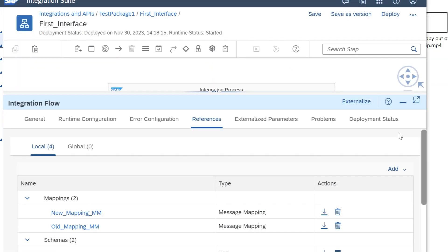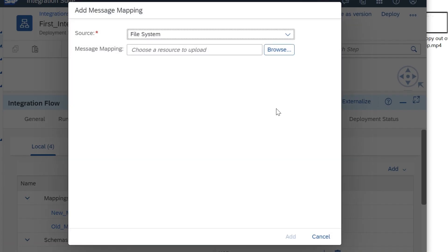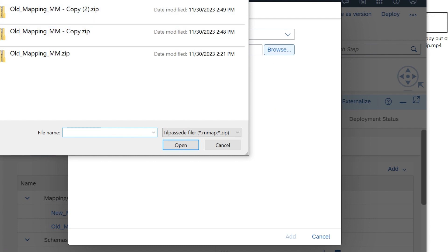When we upload, we can see message mapping with new name. This is how we can rename message mappings.